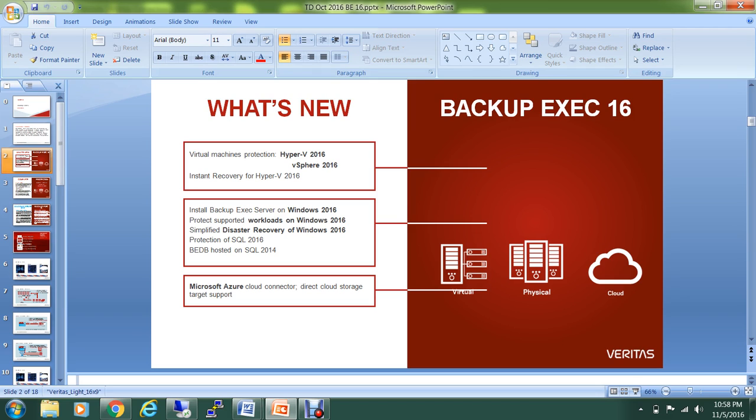All those features are new within Backup Exec 16, and they have also added the instant recovery feature in case you're running virtual machines on Hyper-V or VMware.